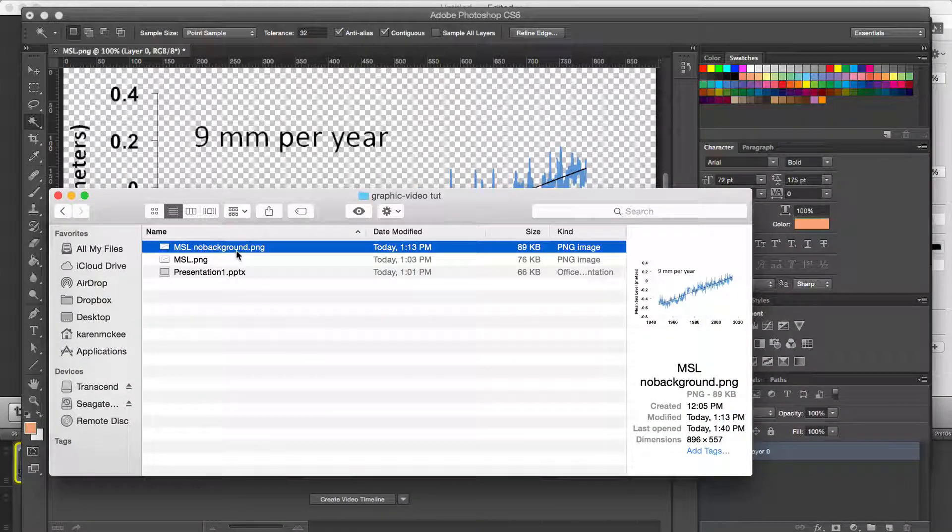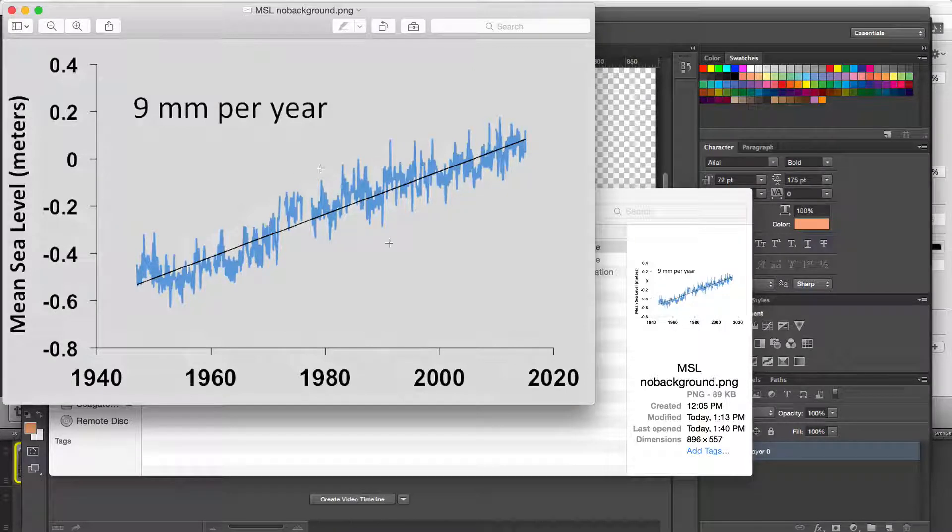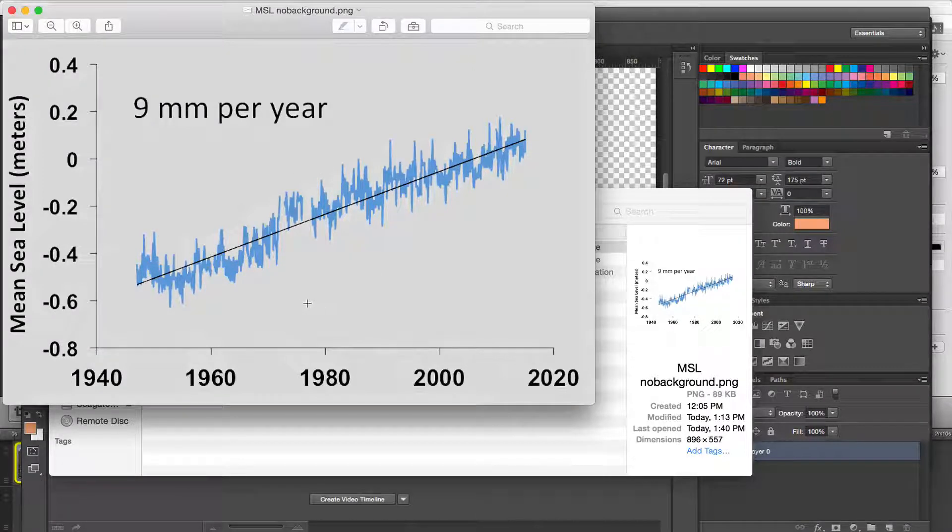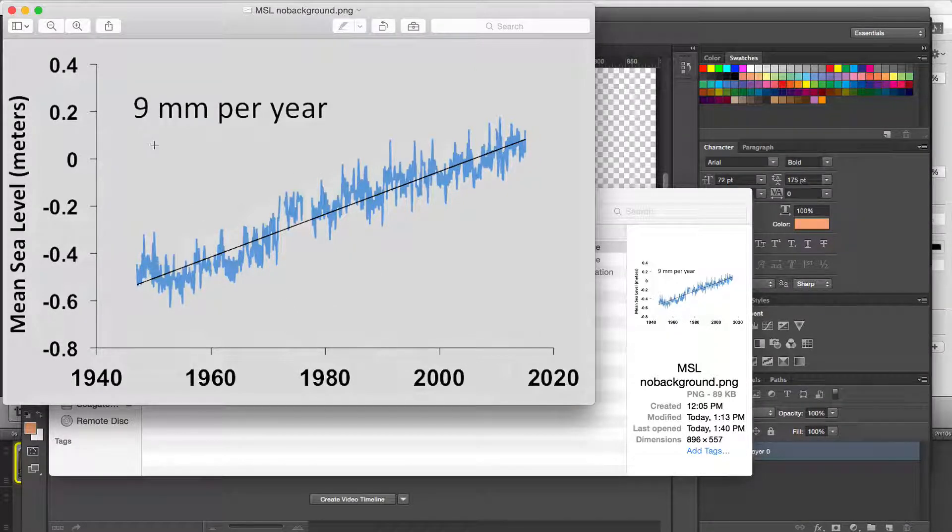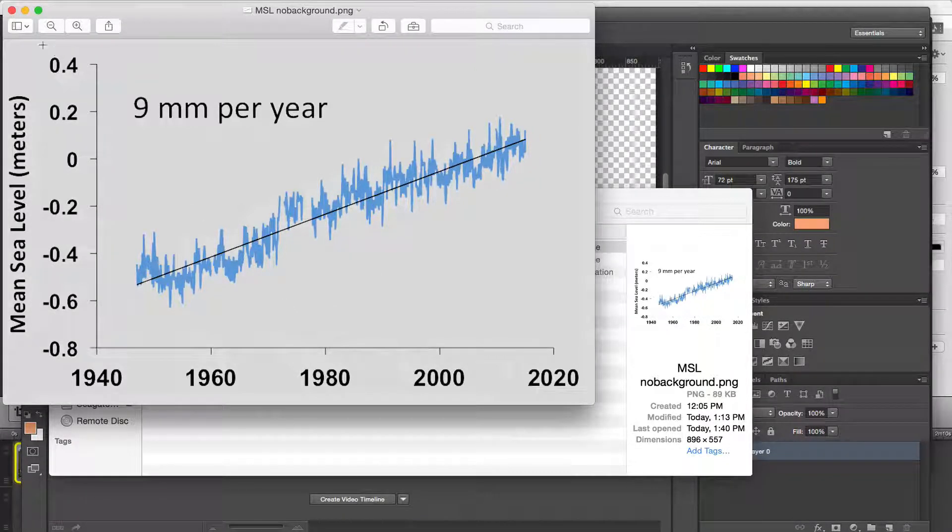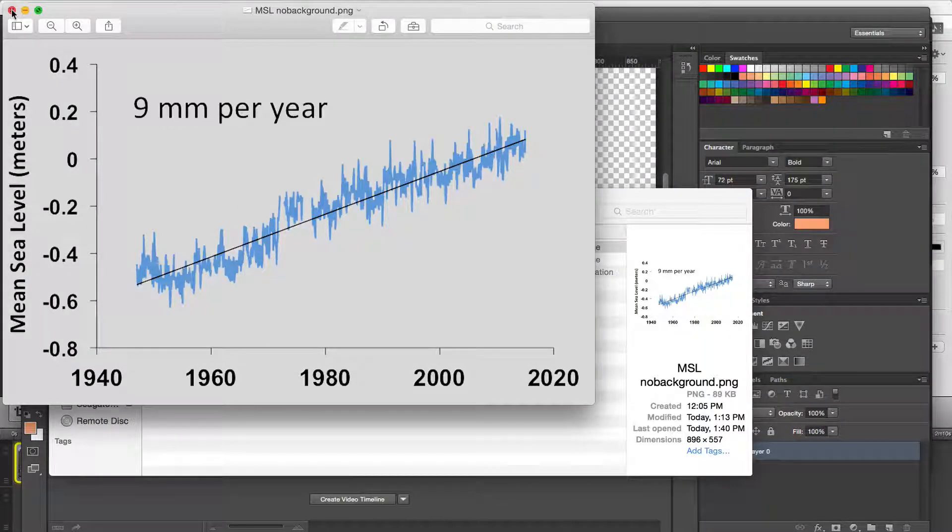If we open that image, we'll see the graph now with a grayish background. However, it's going to be transparent when we superimpose it.